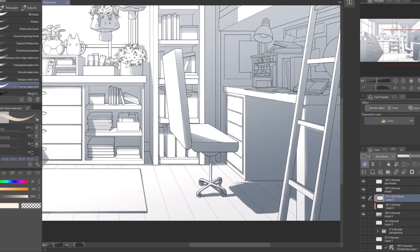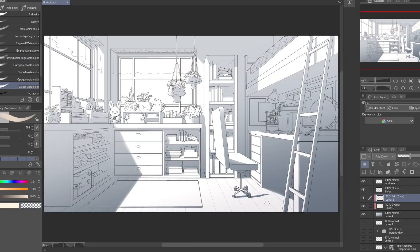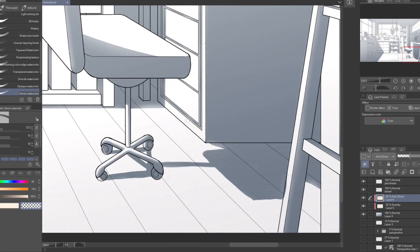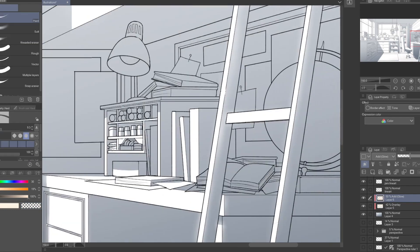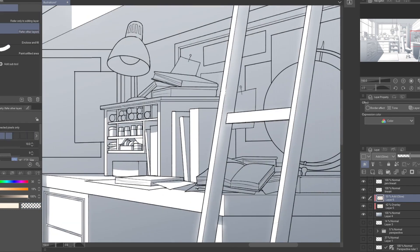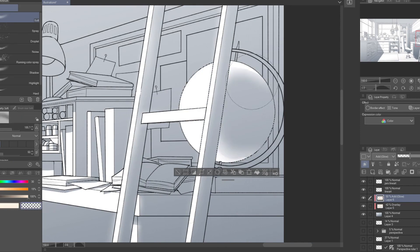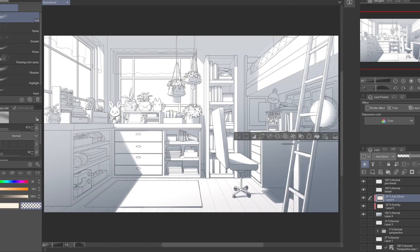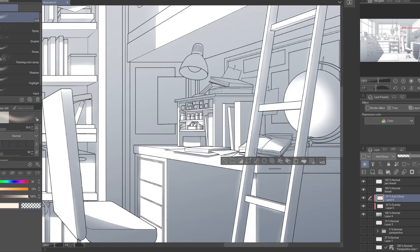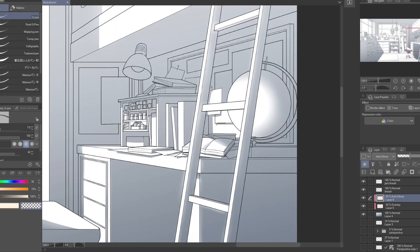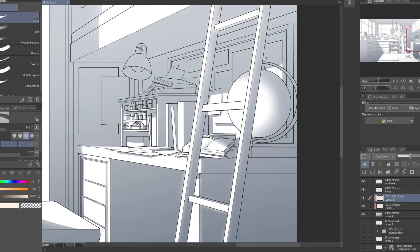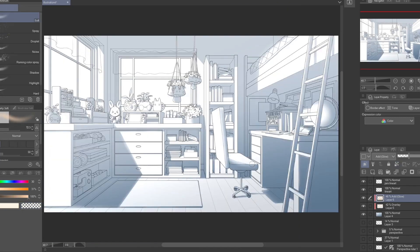Whenever there are big contrasts in depth, like between the bunk bed and the desk, I like to enhance it with big contrast in lighting. I like to use a hard brush to block out the lighting and then later go with a soft brush around the edges to soften them and make them less harsh. Only for circular objects, I blend the edge of the lighting.